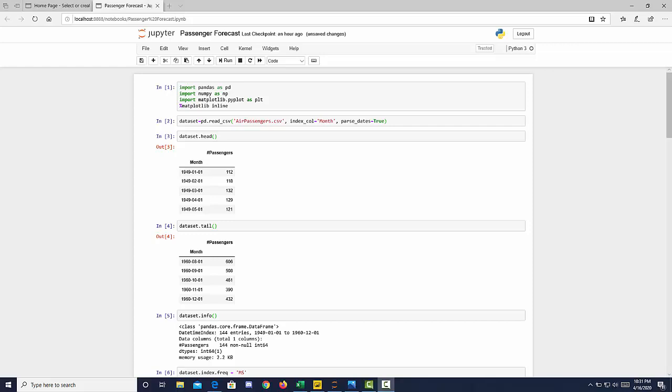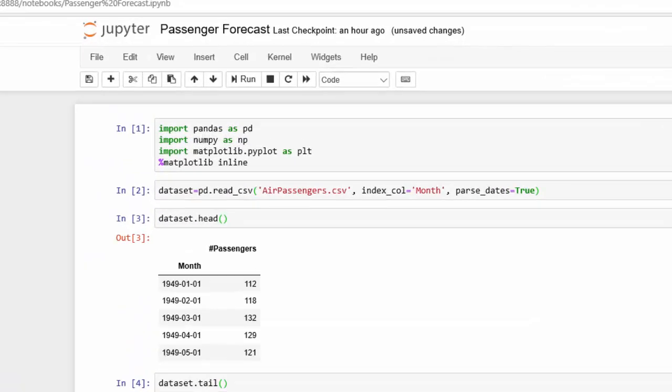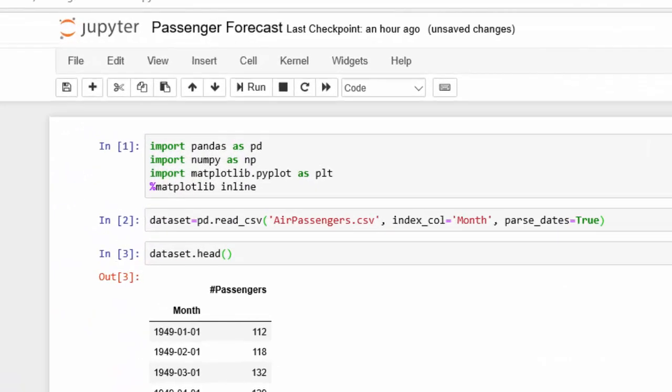So there are quite a few steps here, so I want to take you through what we have. This is our Jupyter Notebook, and we are using an airline dataset that you can get from Kaggle, which shows us the data from 1949 to 1960 for airline passengers.